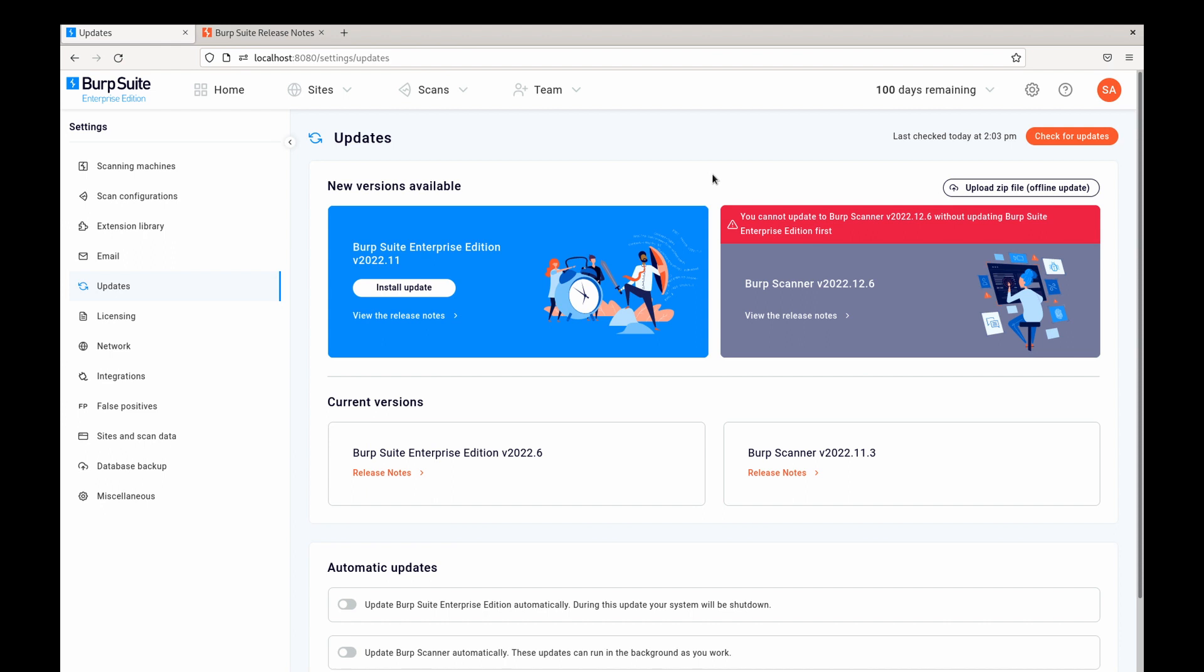The web UI, REST API and GraphQL API will be unavailable during the update and any scans that are configured to start during the update will be delayed until it is completed. Scans that are already running at the time of the update are unaffected. To reduce the impact of downtime you can restrict automatic updates of BIRT Suite Enterprise Edition to specific dates and times.